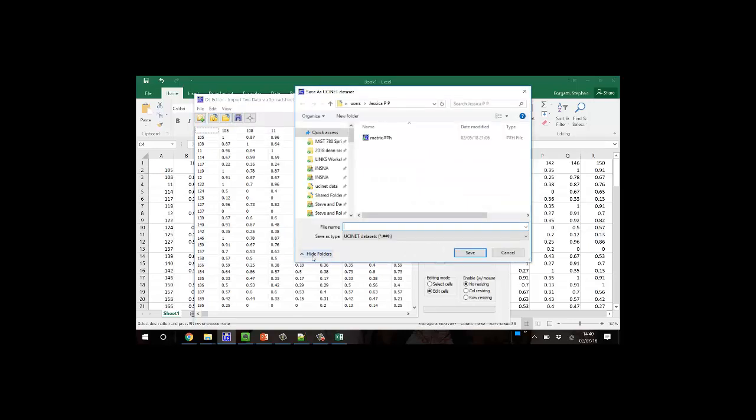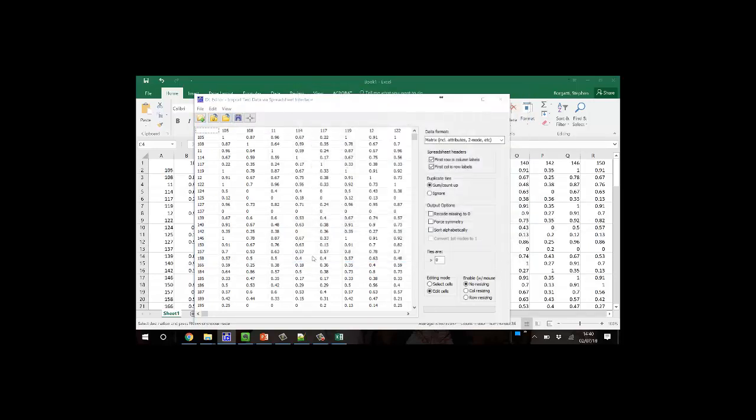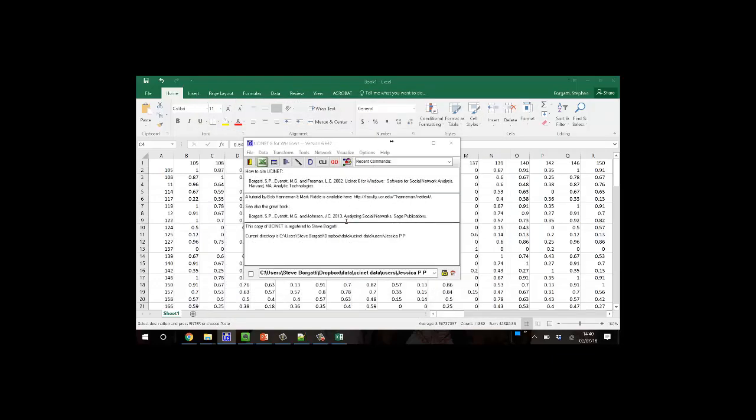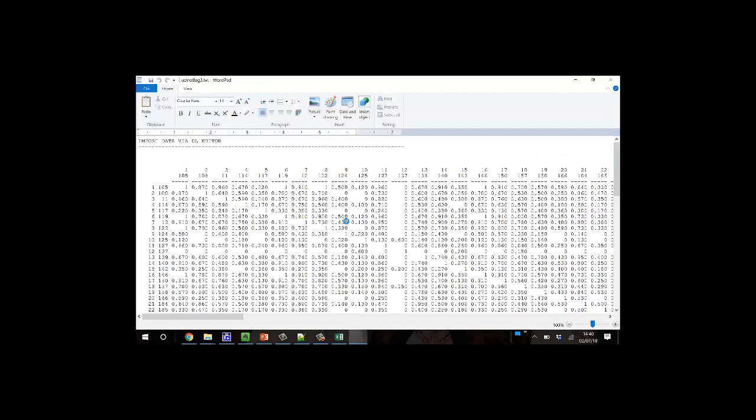And I will save this, and I will call it Jessica. So it now shows it to me, it looks right, I see ones down the diagonal, it's symmetric, so that all makes sense.